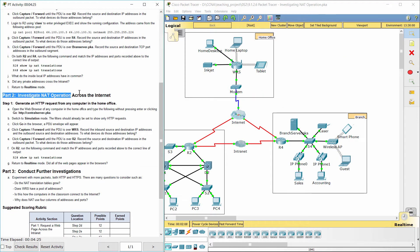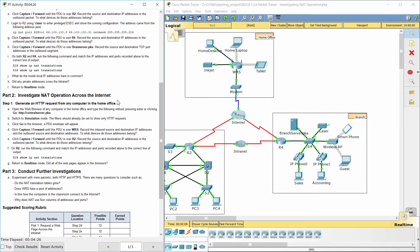Part 2: Investigate NAT operation across the internet. Step 1: Generate an HTTP request from any computer in the home office.